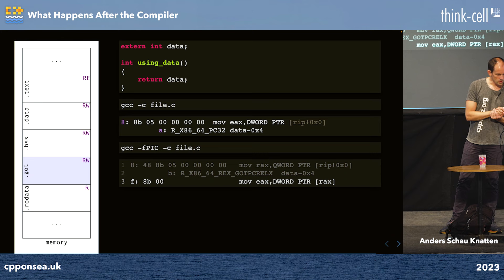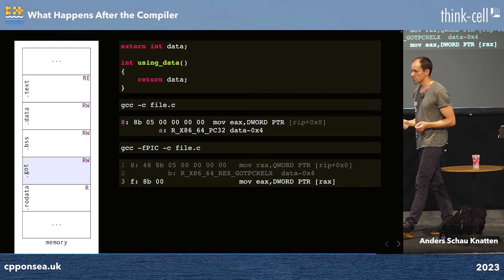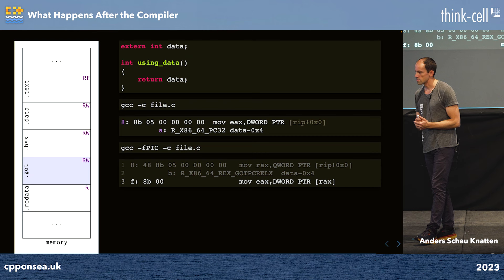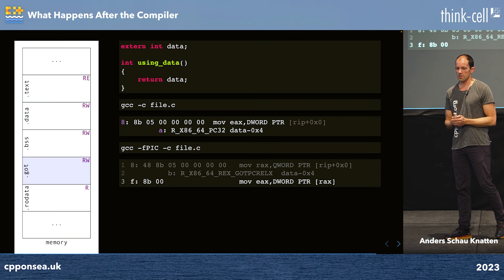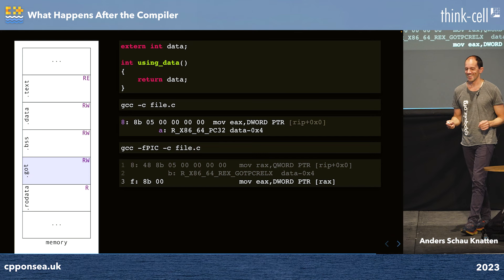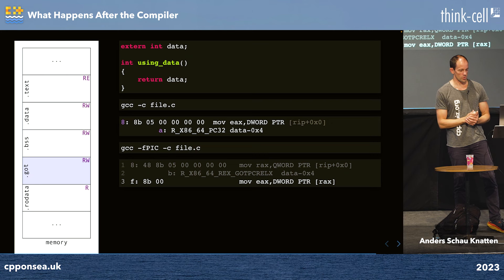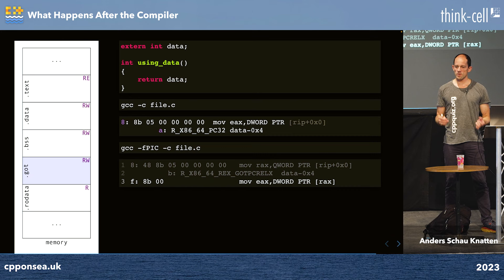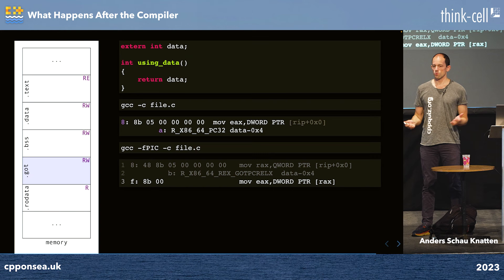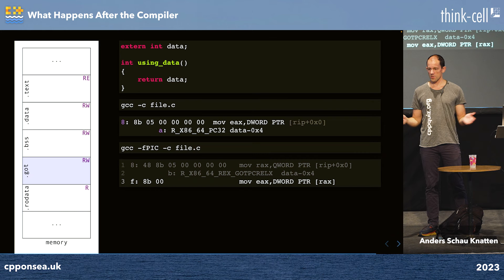What's the difference between -fPIC in uppercase and lowercase? I have no idea. If anyone knows, I'd be curious. But anyway, when your program gets started and the loader loads all your shared objects, it will populate all of these GOTs. Hopefully you don't have too many globals, so it's pretty cheap.